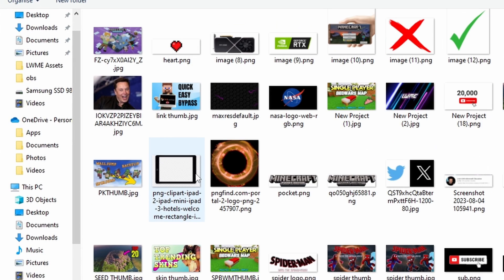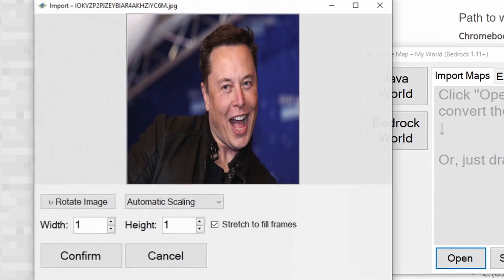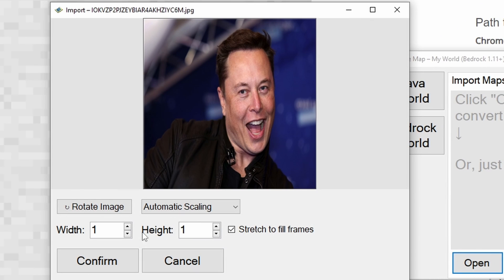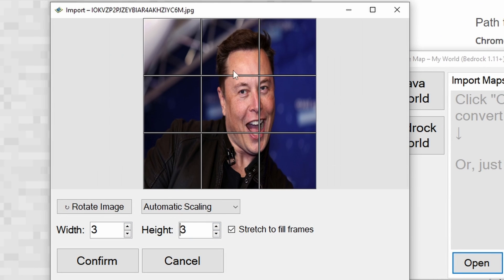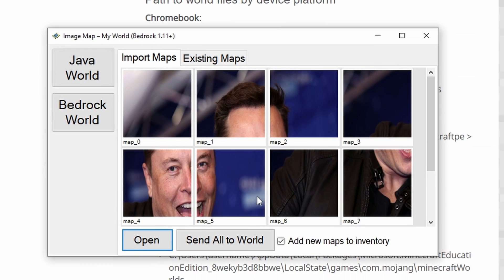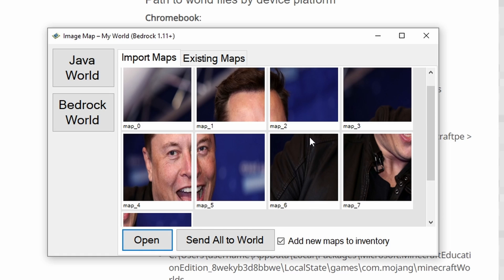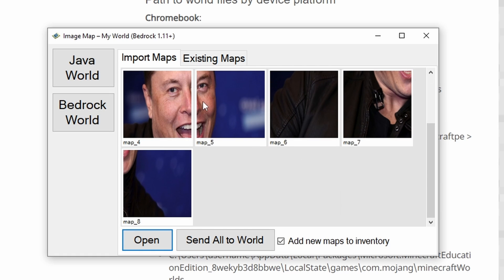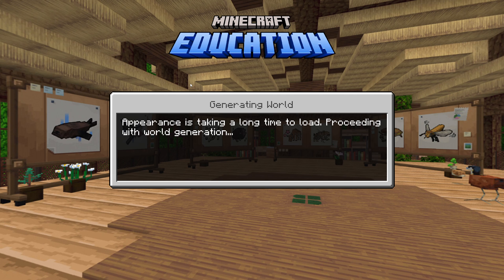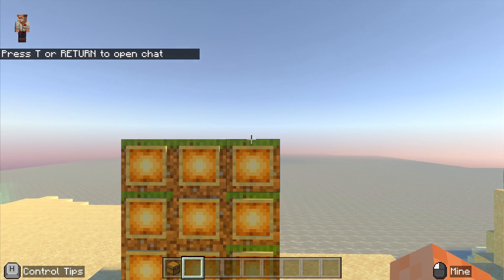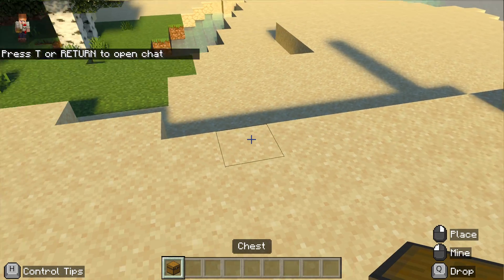I'm going to find an image — there's a lovely image there — and we want to make it three-by-three. You can make it as big as you like; in the thumbnail for this video I made a seven-by-seven and it works just the same. I'm going to send it to the world.